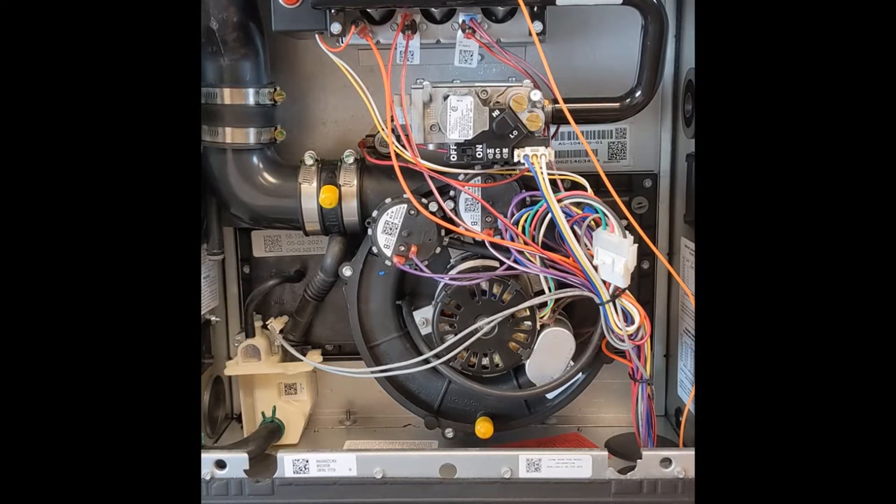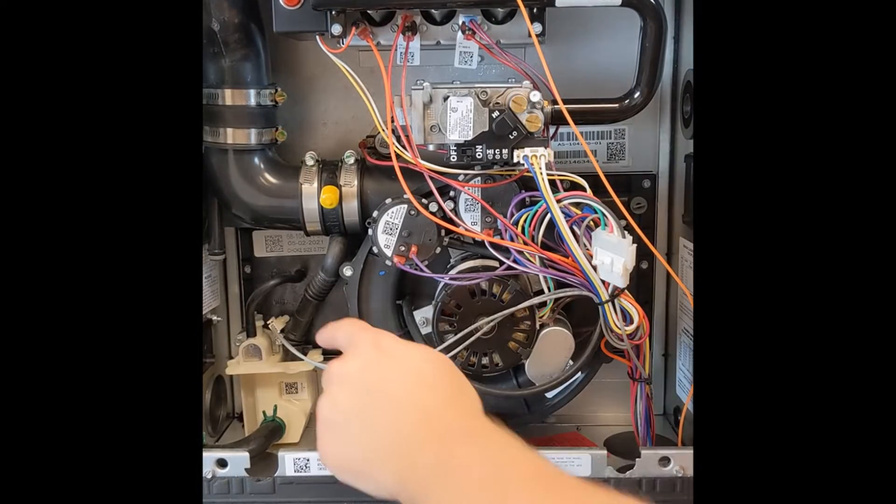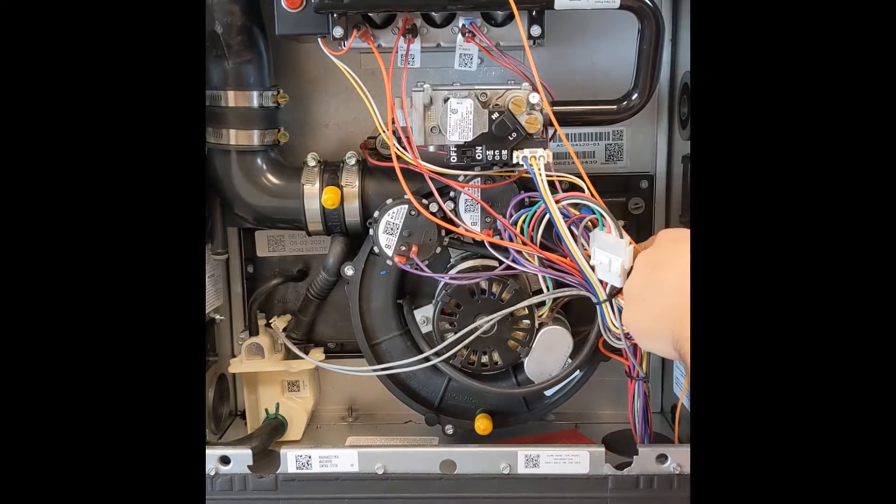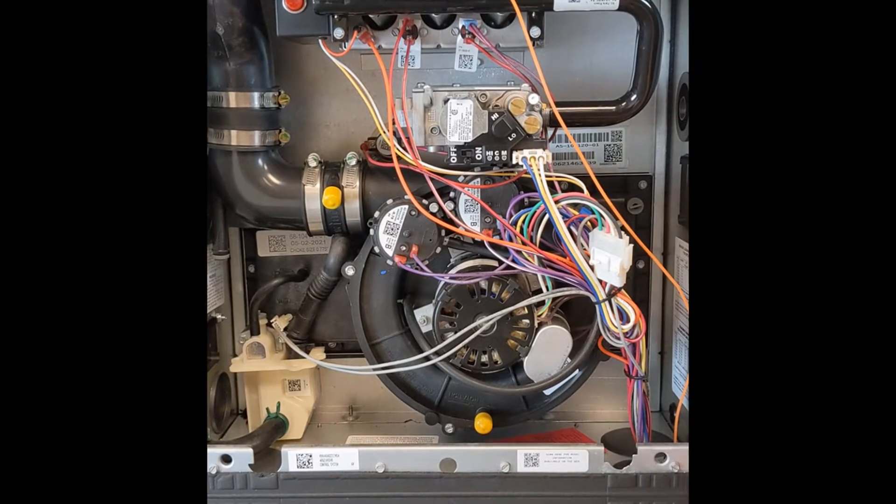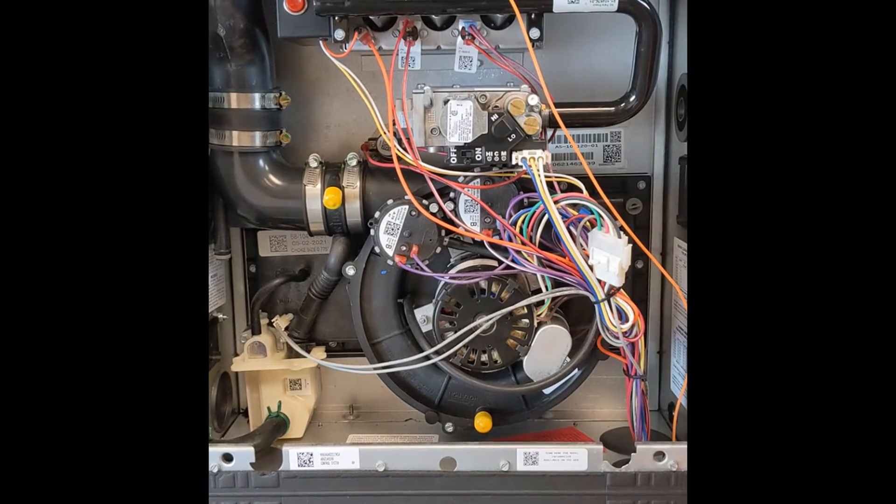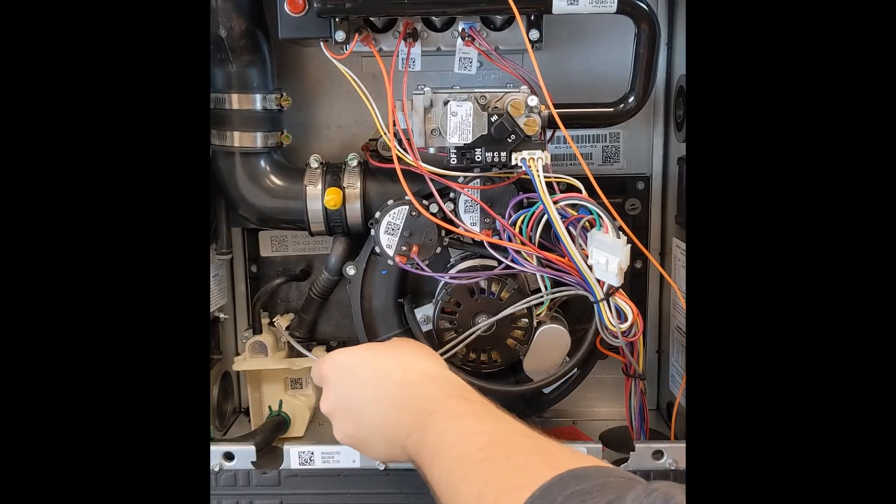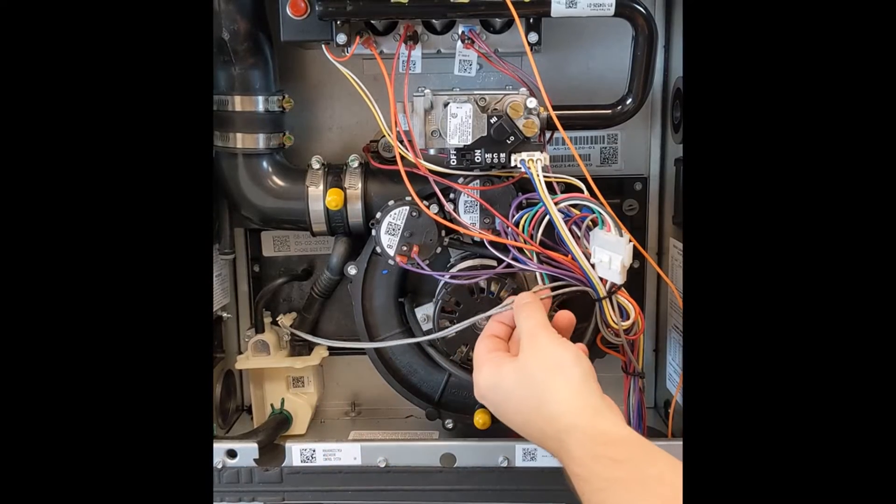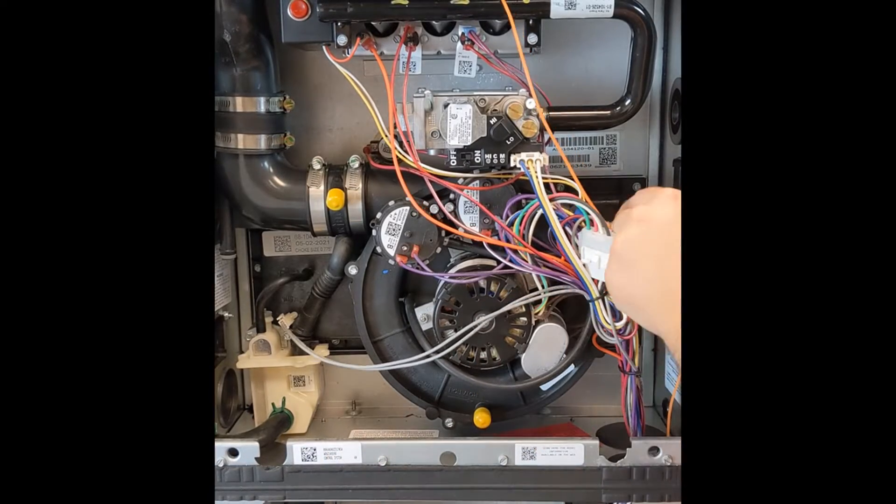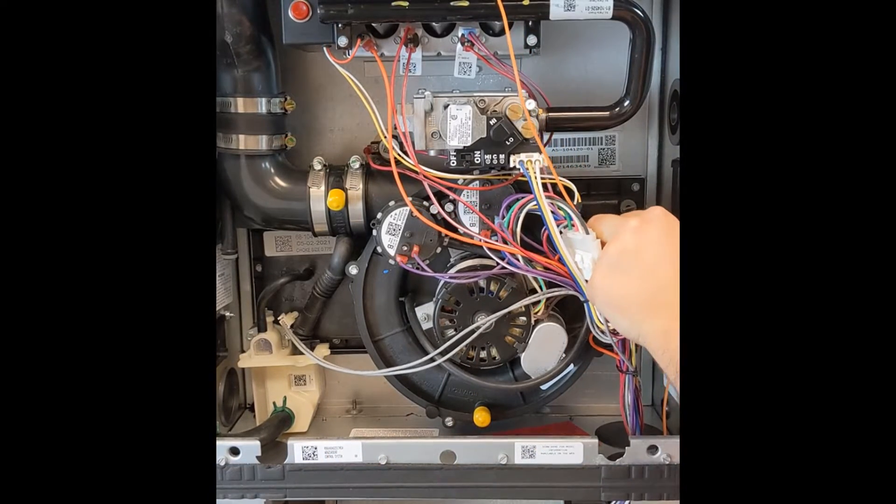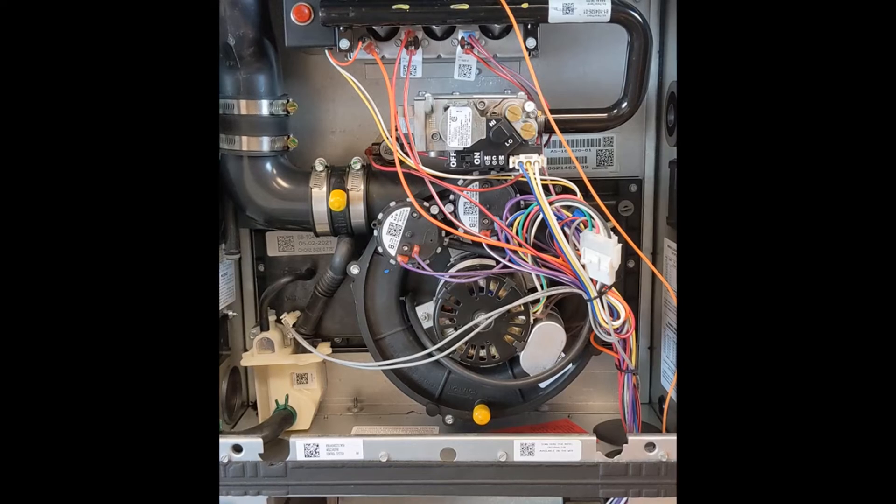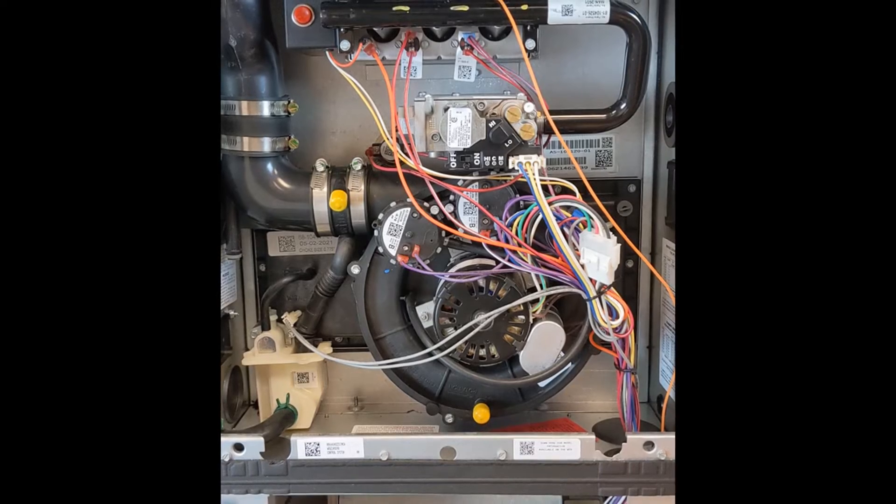To begin, locate the water sensors. Then, inspect the wire traveling between them and the board to make sure it's free of any crimps, cuts, abrasions, or dry rot.